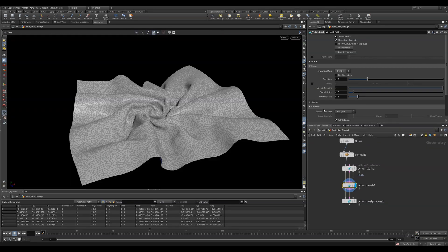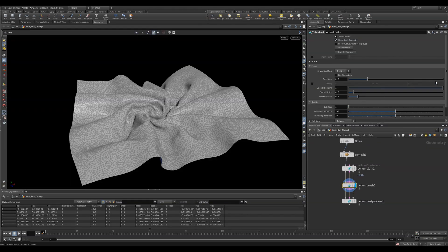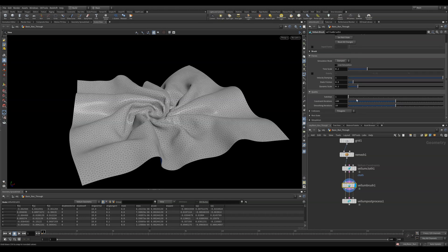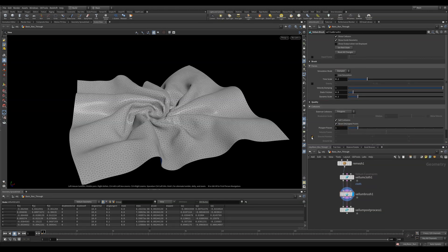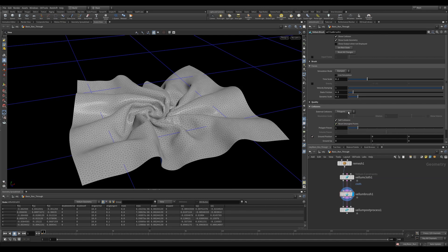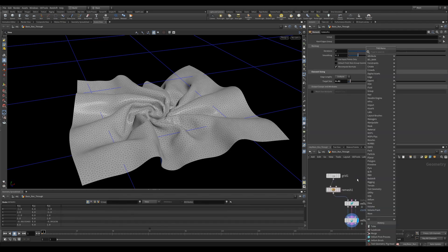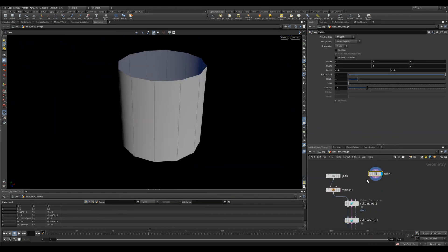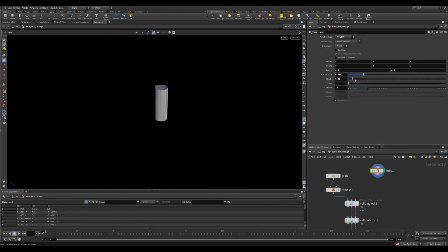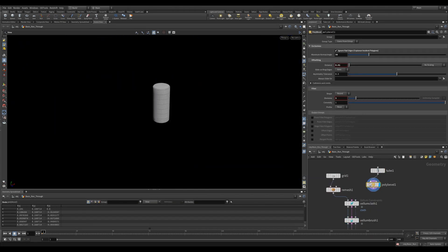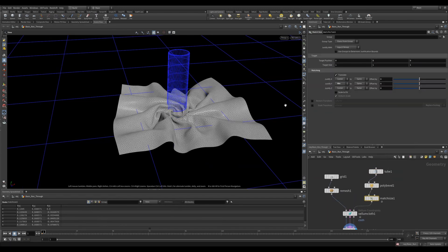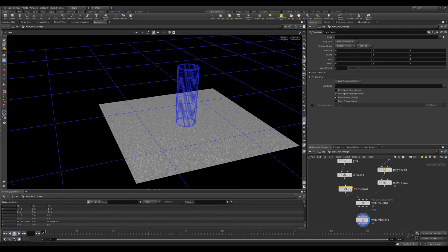In the quality setting, you can always increase your sub steps to help the vellum brush prevent intersections. In the collisions tab, you can enable a ground plane, but you can also set external collisions. By default, it is set to polygon. However, dense volume will convert your polygonal mesh into a volume collider, which is often faster and more accurate to solve. We'll use that throughout this video.